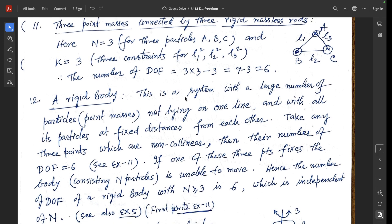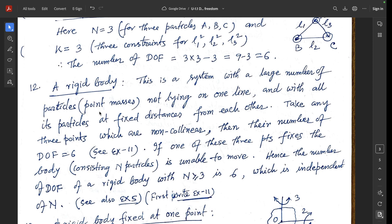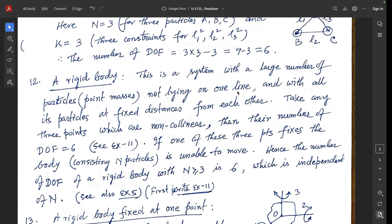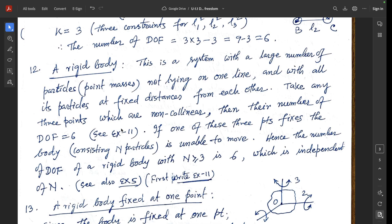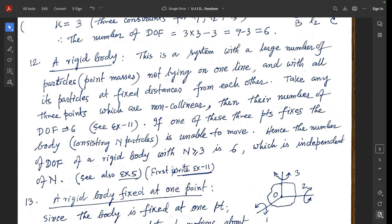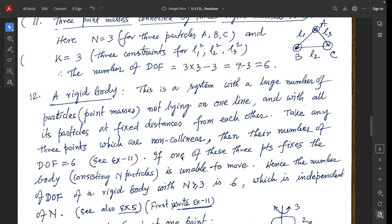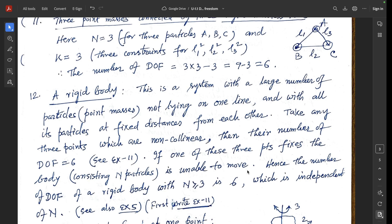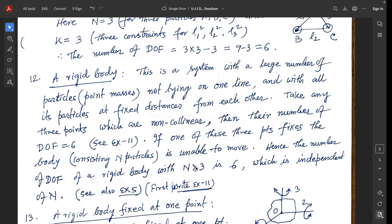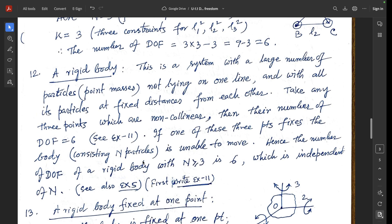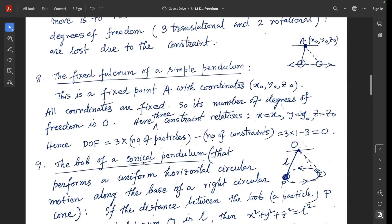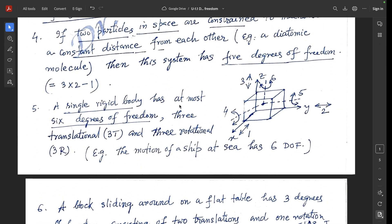Example 12: a rigid body is a system with a large number of particles, not lying on one line (non-collinear), with all its particles at fixed distances from each other. Taking any three non-collinear points, their number of degrees of freedom is 6 (from Example 11). Hence, the number of degrees of freedom of a rigid body with n ≥ 3 particles is always 6, independent of the number of particles.